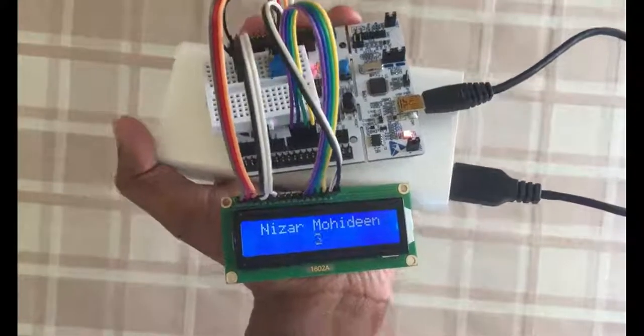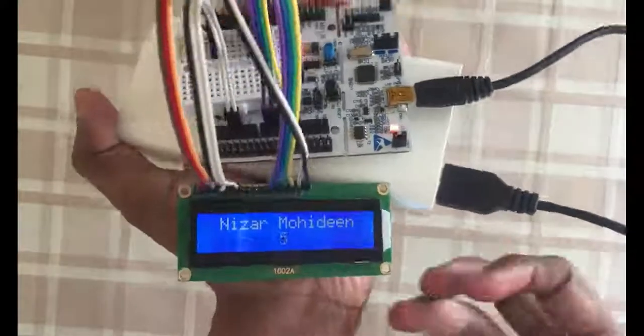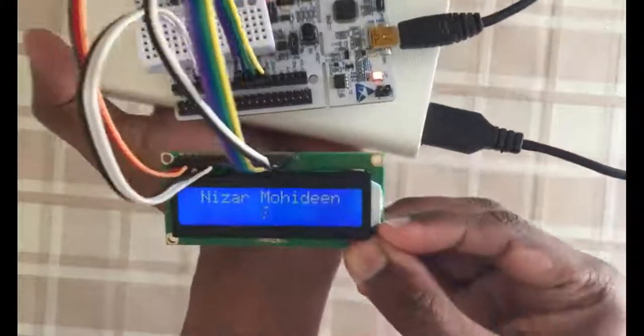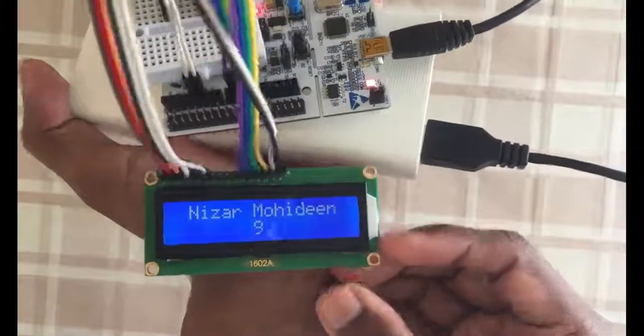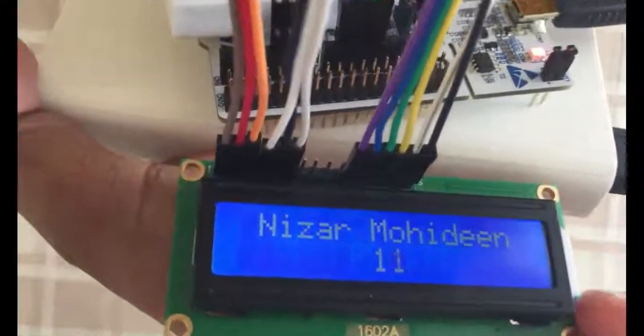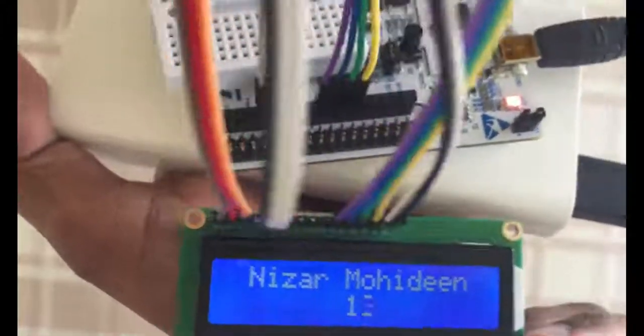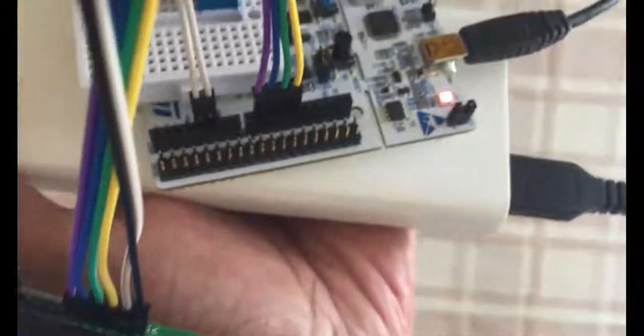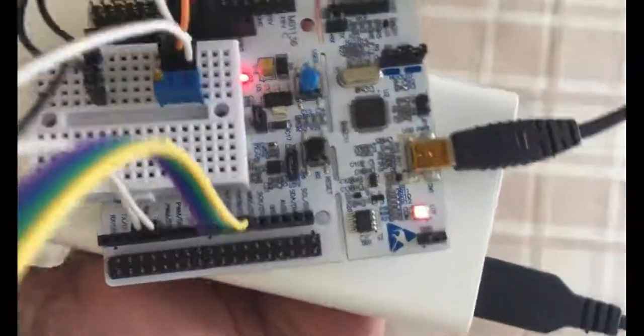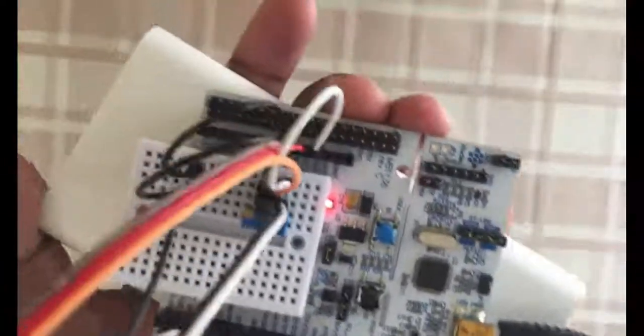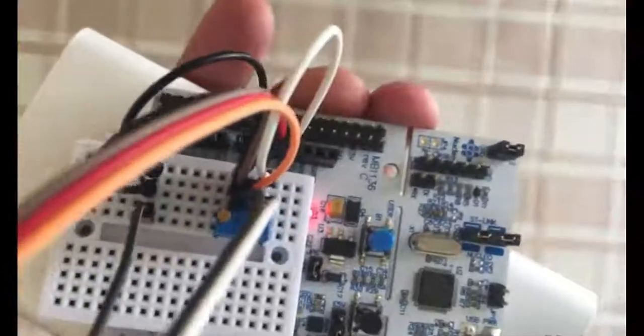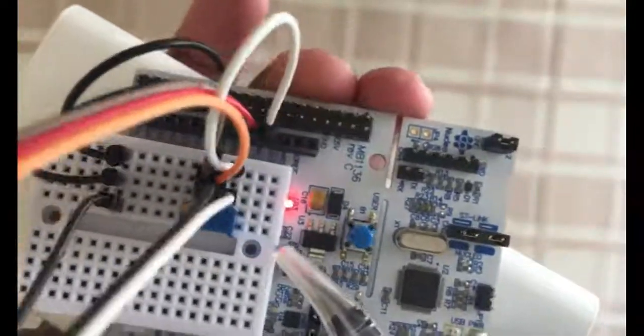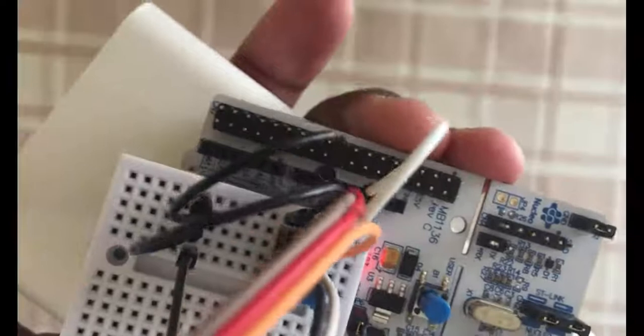I have added the potentiometer. Now it's clear in all directions, I can turn any direction, it's clear. Now the wiring this side is same, and also this side of the Nucleo board is same. And here I put the potentiometer here, and I did the wiring like this.